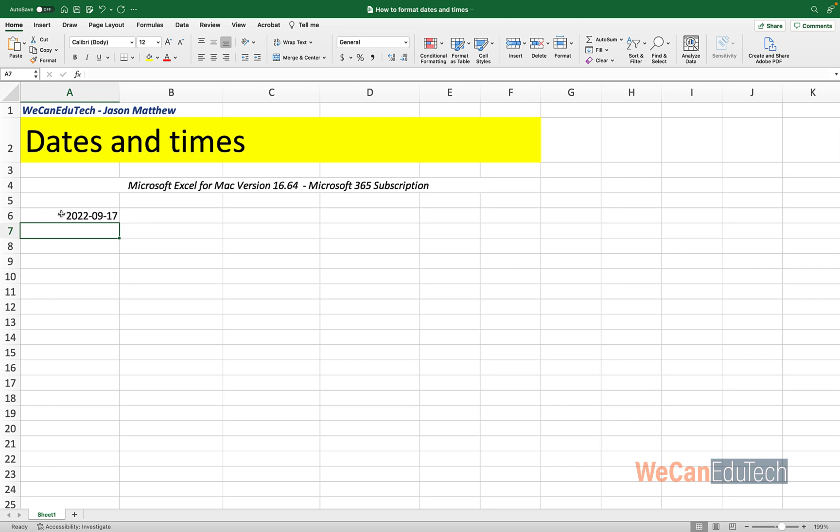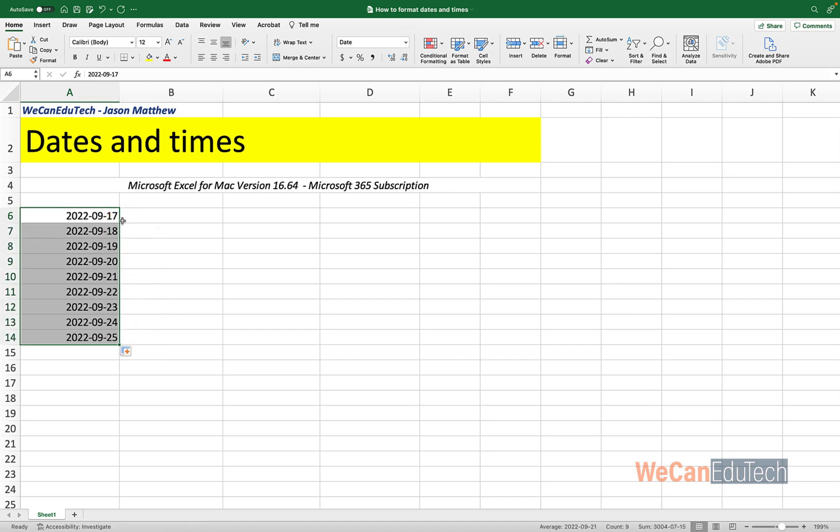Okay, so let's go back to A6. So this is the current date. And if I go to the bottom right corner, you see that my crosshairs goes from a white fill crosshairs to a solid dark crosshairs. And if I click the corner there and I drag down, as you can see, now it autofills from A7 to A14. And it's increasing by one day. So it starts with the 17th, 18th, 19th, 20th, and it goes all the way to the 25th of September 2022.